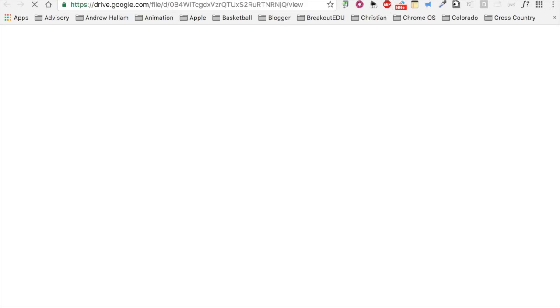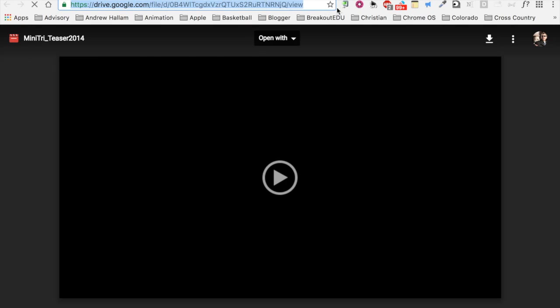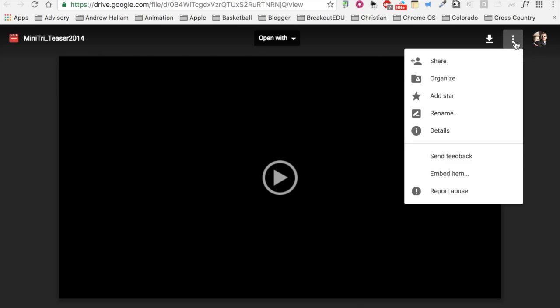By selecting the 'Open in new window' option, a new URL appears in the browser. I'm now not at a preview window, but actually viewing the original file that's been uploaded to Google Drive.